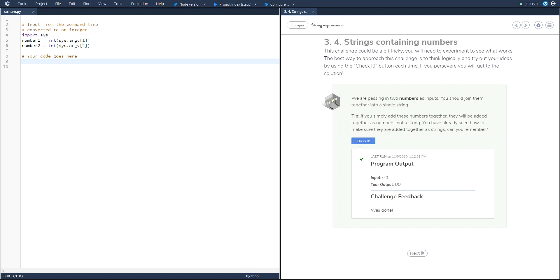In this video we're going to talk about joining two numbers as inputs. In order to put these two numbers side-by-side as inputs, we have to make sure that they're not being added together. So we want to concatenate the two numbers as strings. In order to do that, what you're going to do is you're going to put in the print statement.